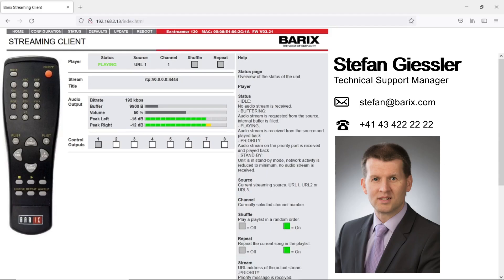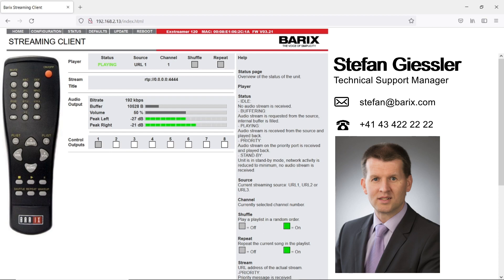Beside SNMP requests, even SNMP trap is supported. An SNMP trap is an active push information which is sent over the network at an event. Such an event could be a reboot of the streaming client or a change of the streaming URL.